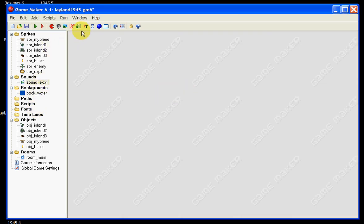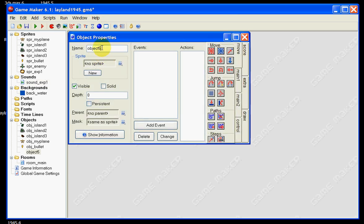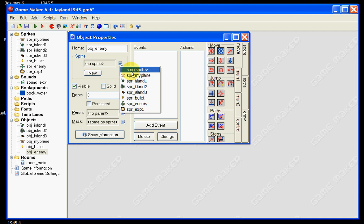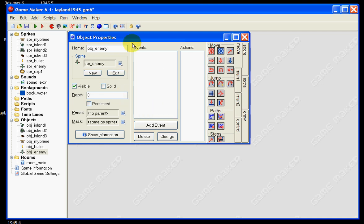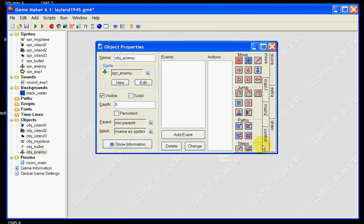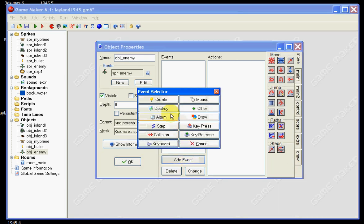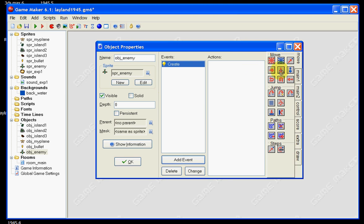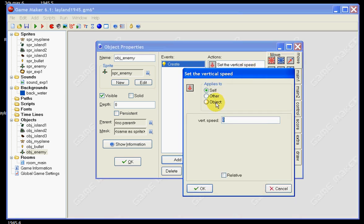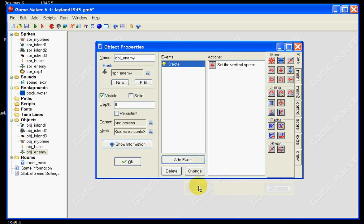Now what we want to do is create a new object for our enemy plane. So we can call it object underscore enemy, and base it on our sprite of our enemy plane. Now there's a couple of events that we're going to be adding here. The first one is simply a create event, and we're going to be setting the vertical speed. So all we're saying is that we want the plane to move down the screen, so you can set a vertical speed of 4. And click OK.